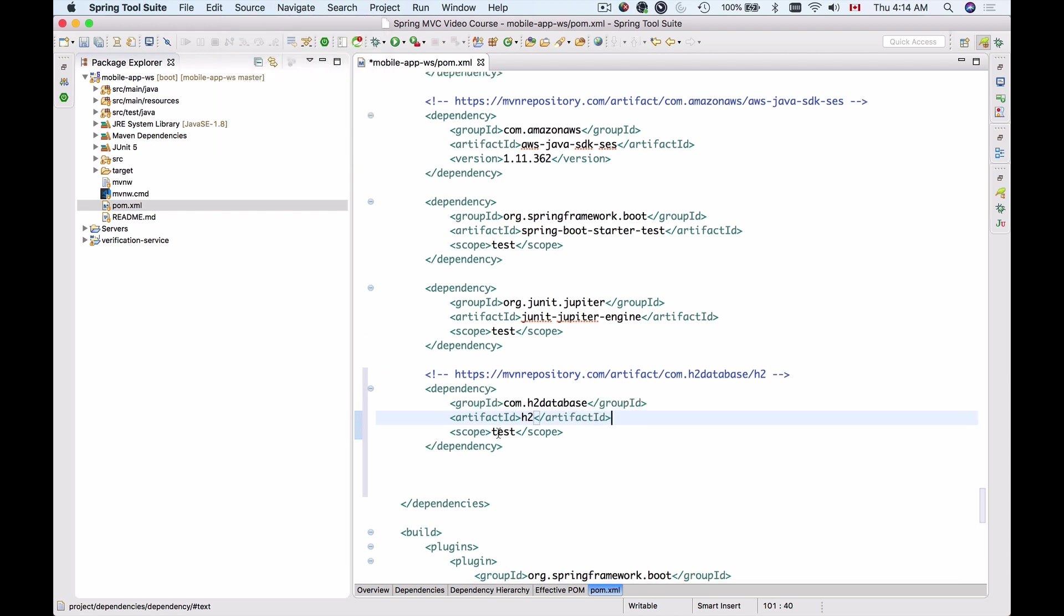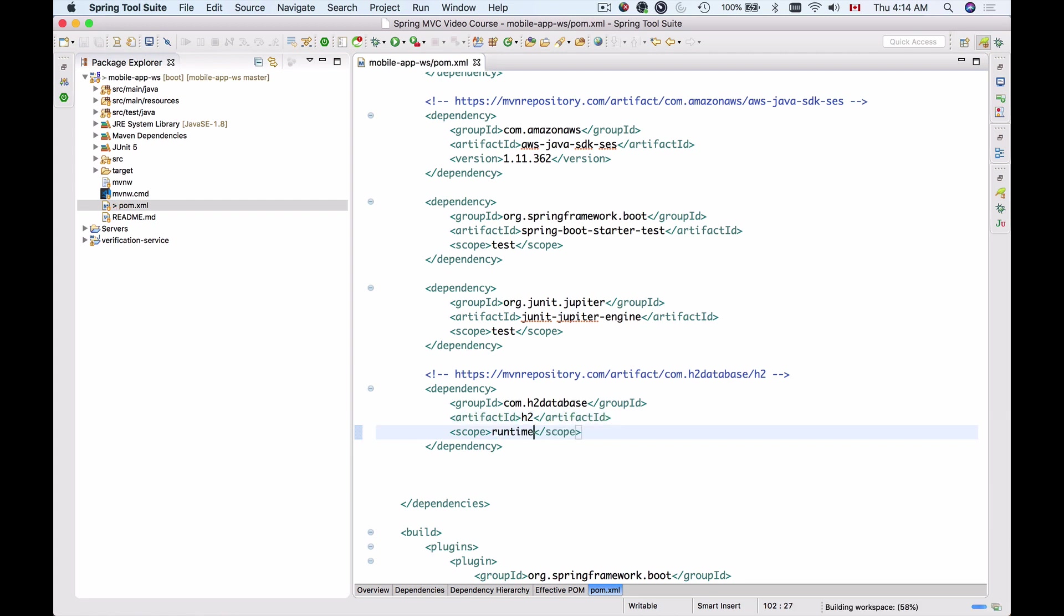Now the scope is test. I will change it to runtime and I do it so that my project depends on this library only at runtime and it doesn't need it at compile time for example.